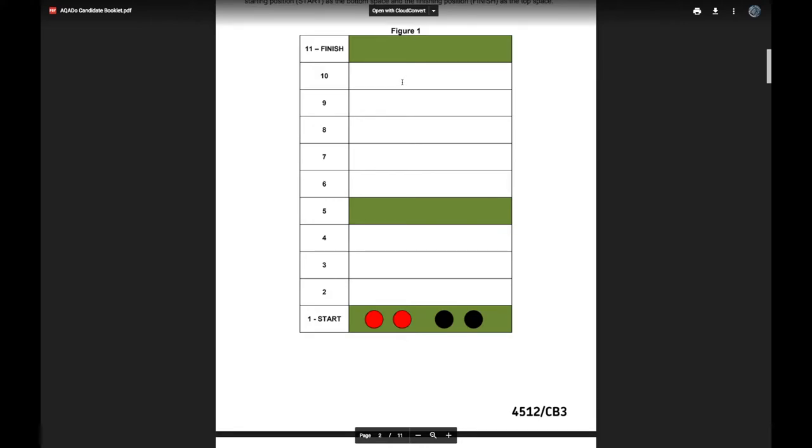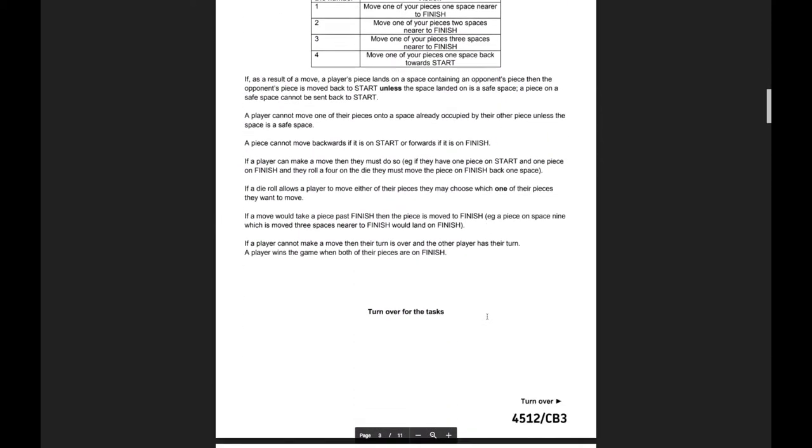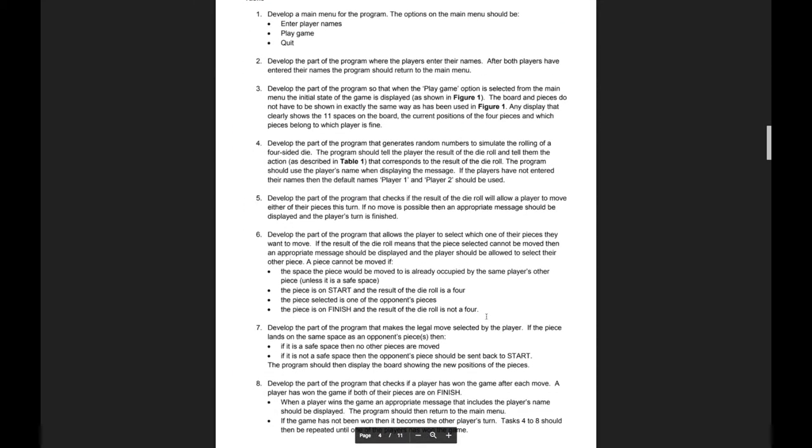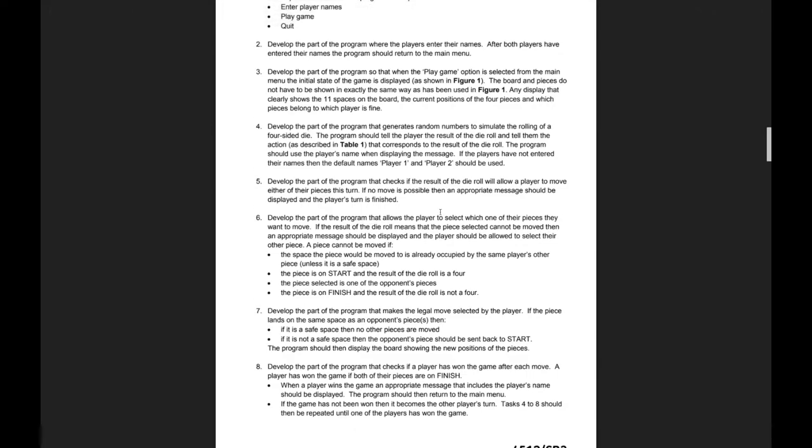There's no move that is invalid other than being at the start and rolling a 4 because if you're at the start you can't go backwards. It's the only thing that you can't do. So really this task is asking us to write a program that checks if you're the current player, if your pieces are at the start and you roll a 4 you can't go. Otherwise you can go.